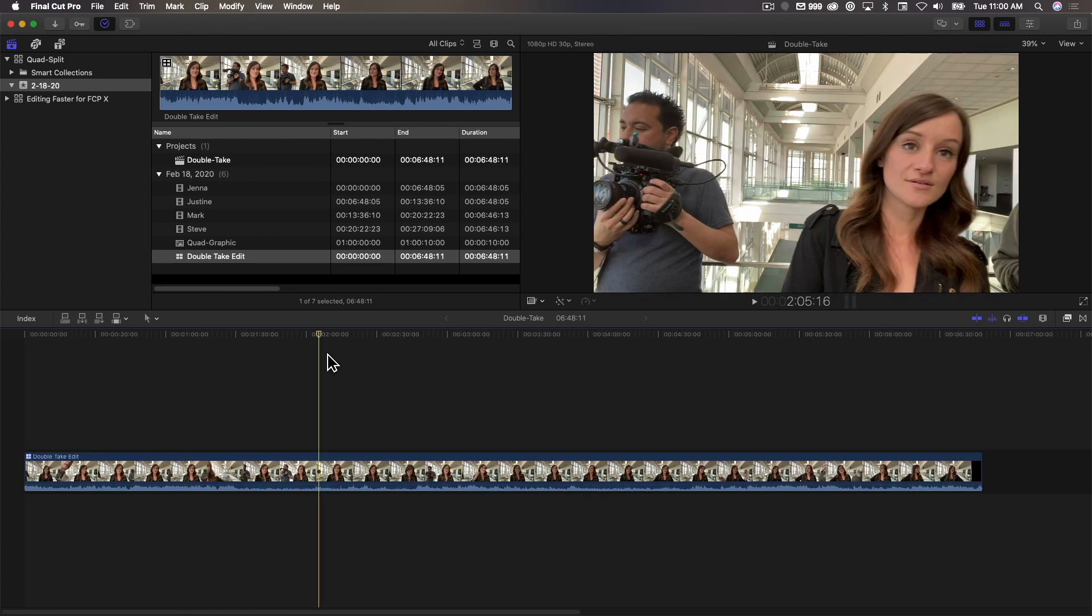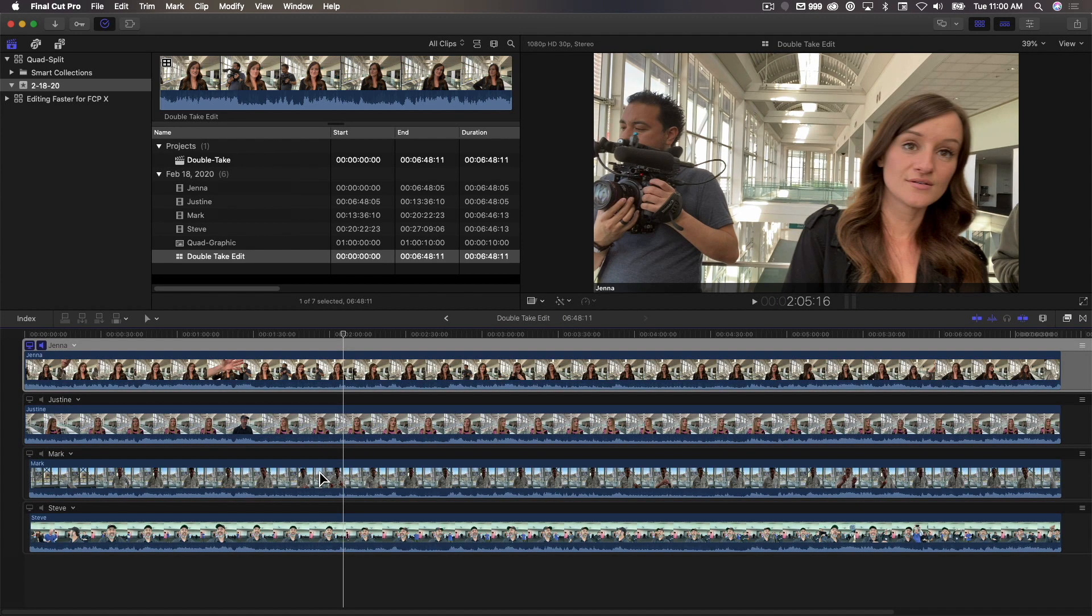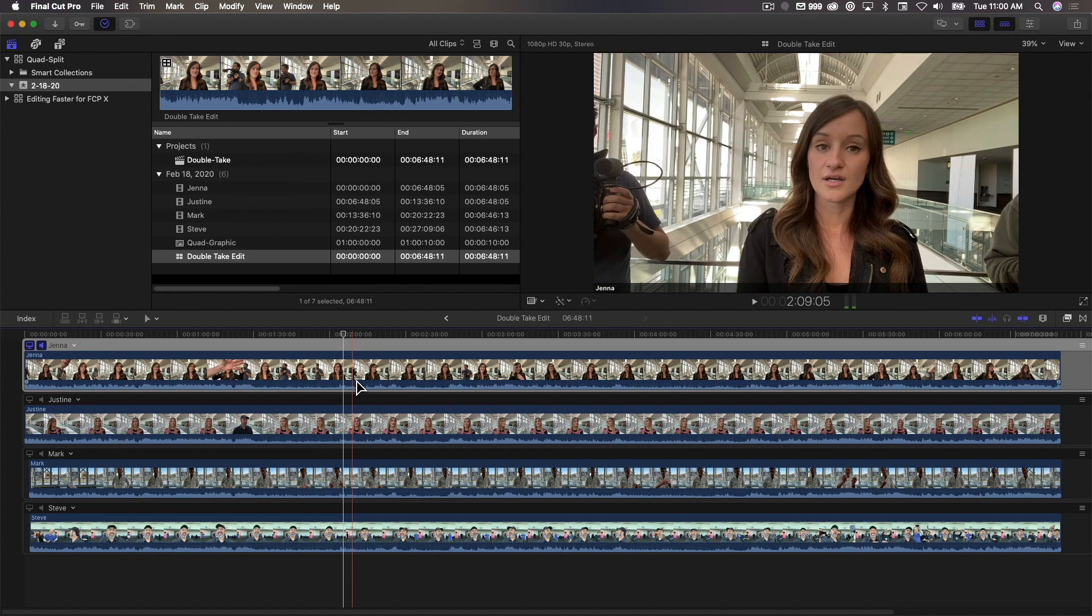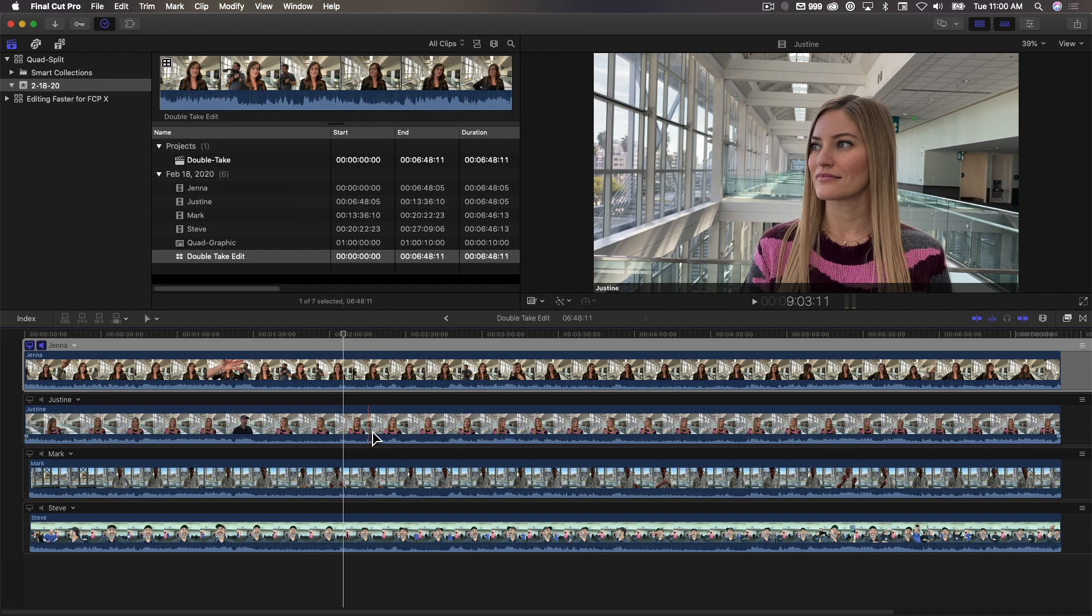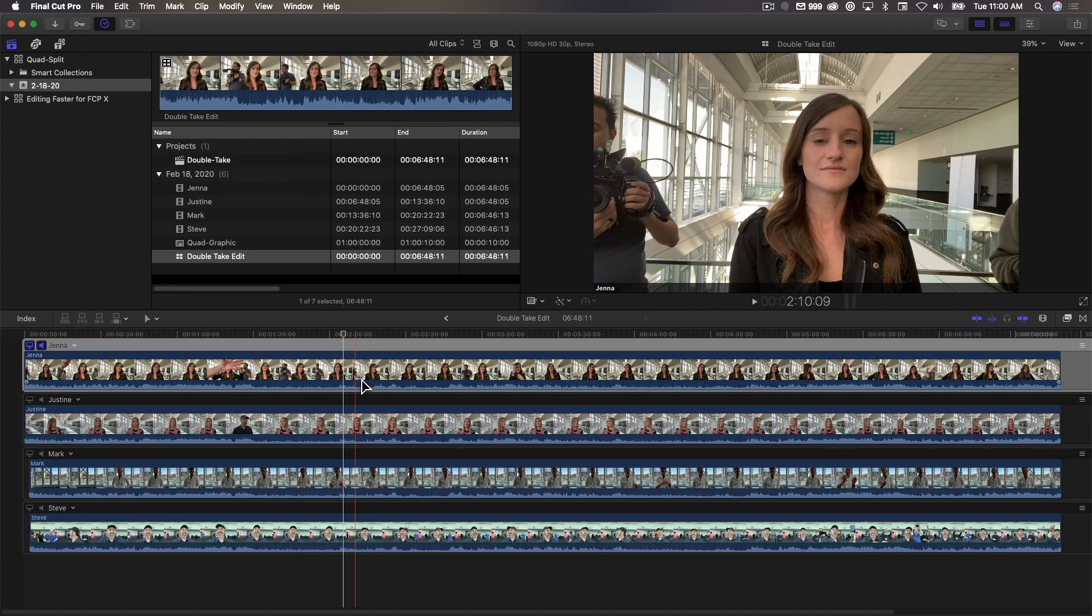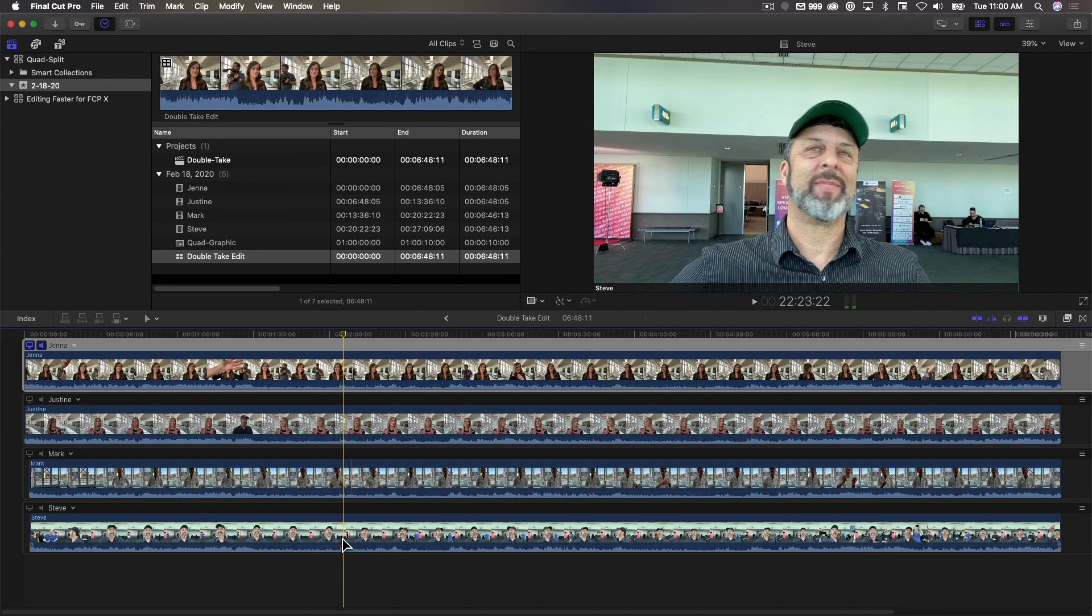Now, I'm going to open up the multi-cam clip by double-clicking on it, and here you can see all my angles. Notice as I skim over each one, you can see there's Jenna, there's Justine, there's Mark, and there's myself.